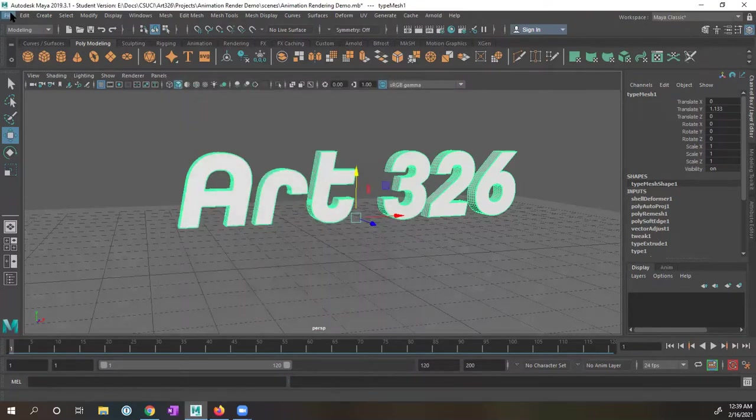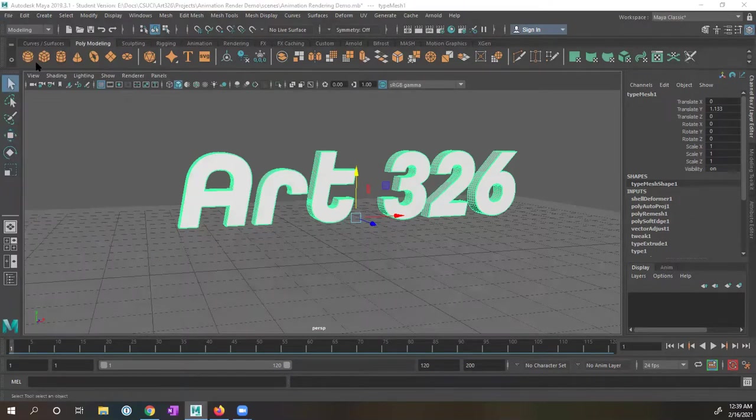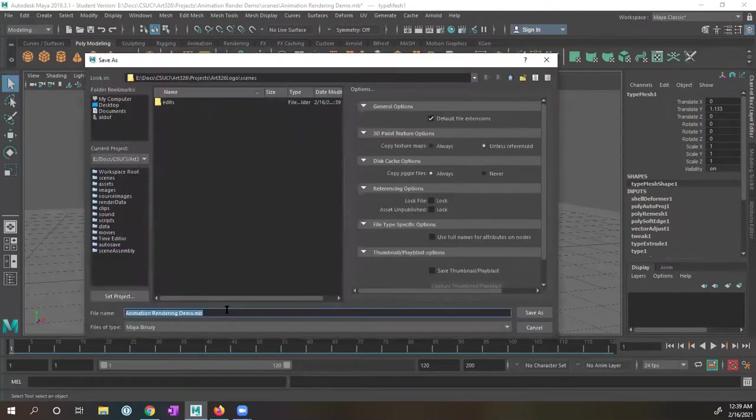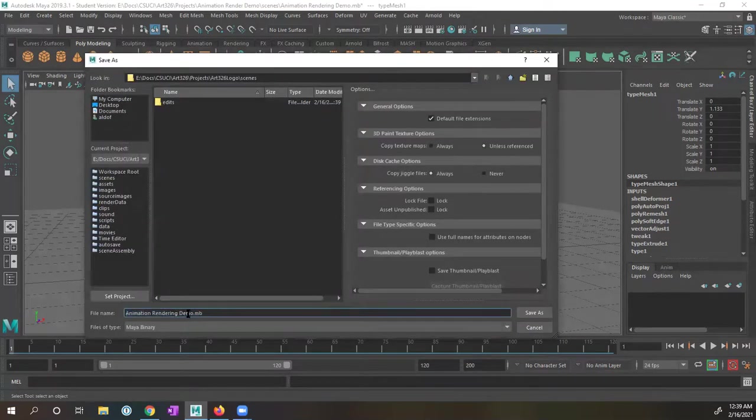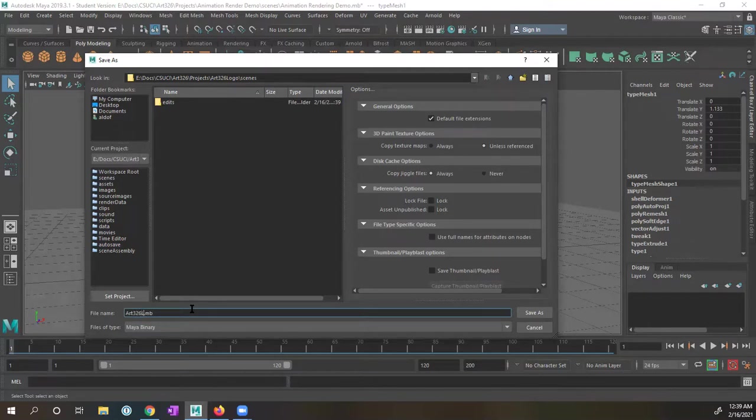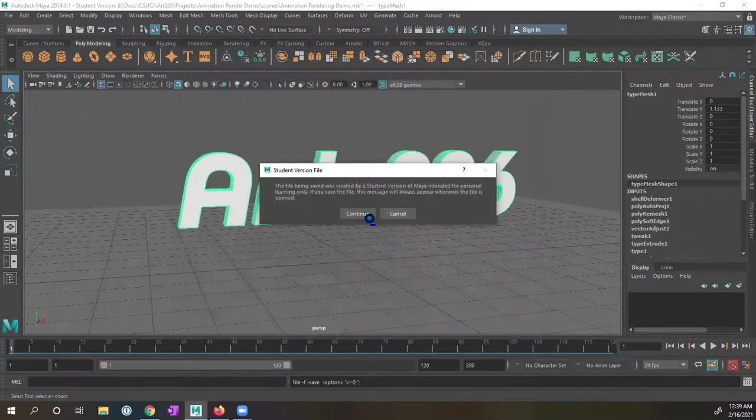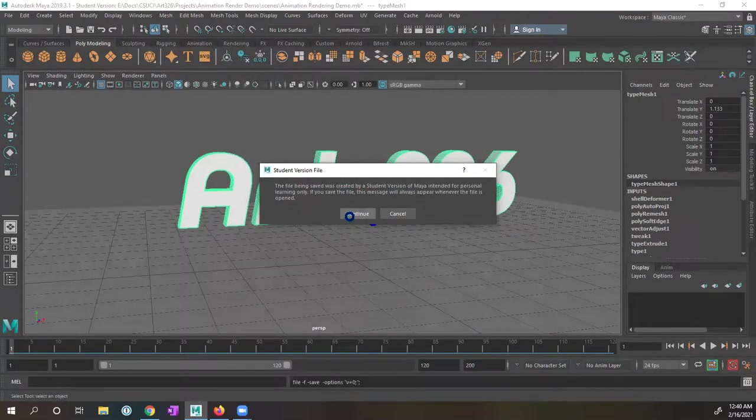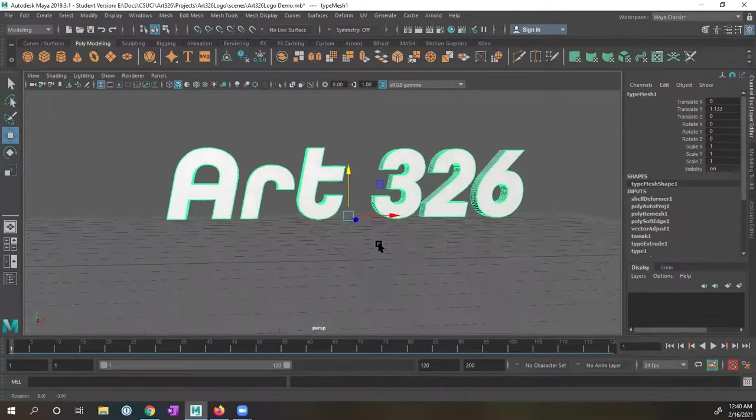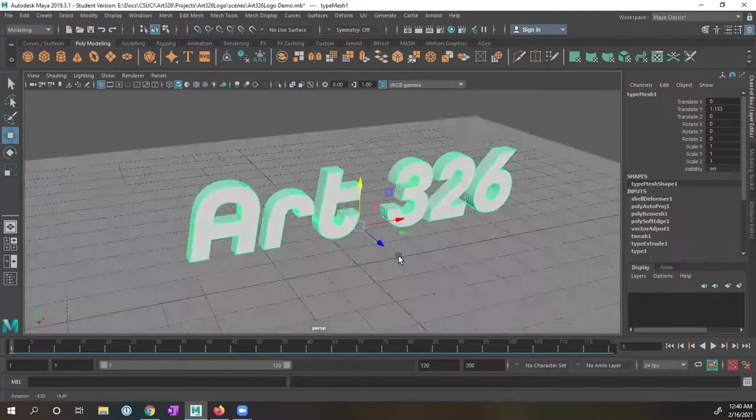And of course, the first thing that we want to do is save this file out. I'm going to go ahead and select File, Save Scene As. And in this window here, I have animation rendering demo. I'll go ahead and rename this to art 326 logo demo. I'm going to tell it to save scene. And this scene is now saved. I am using the student version of Maya. So we get this. So great.